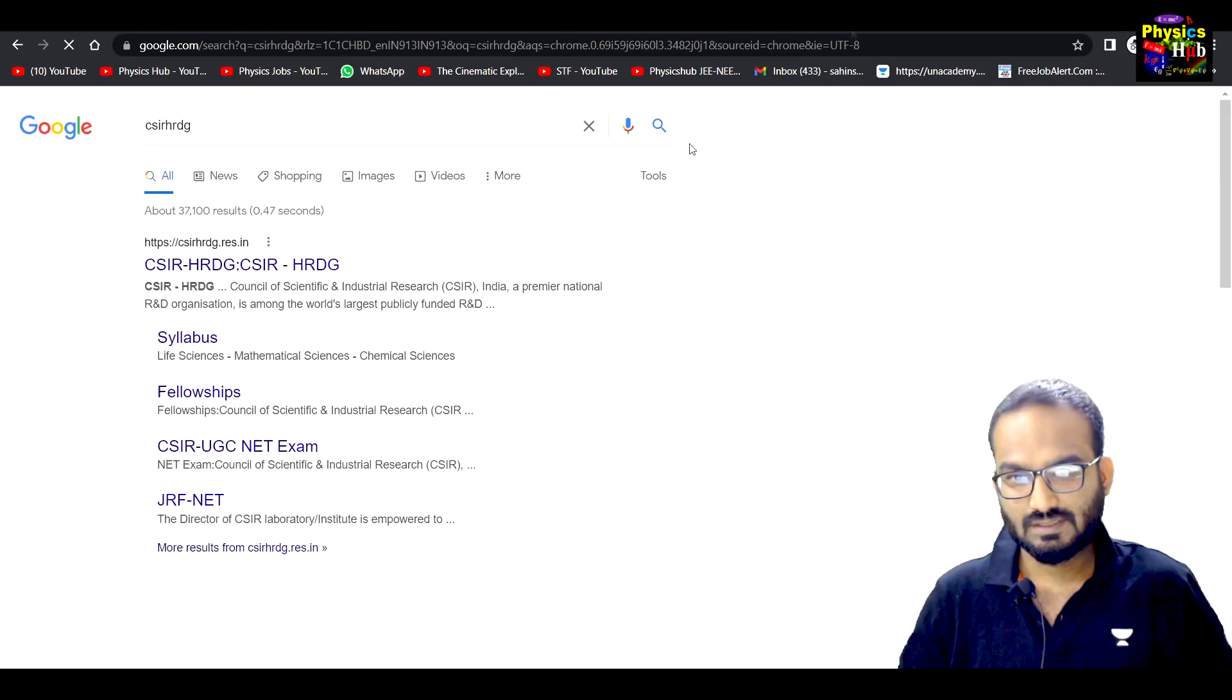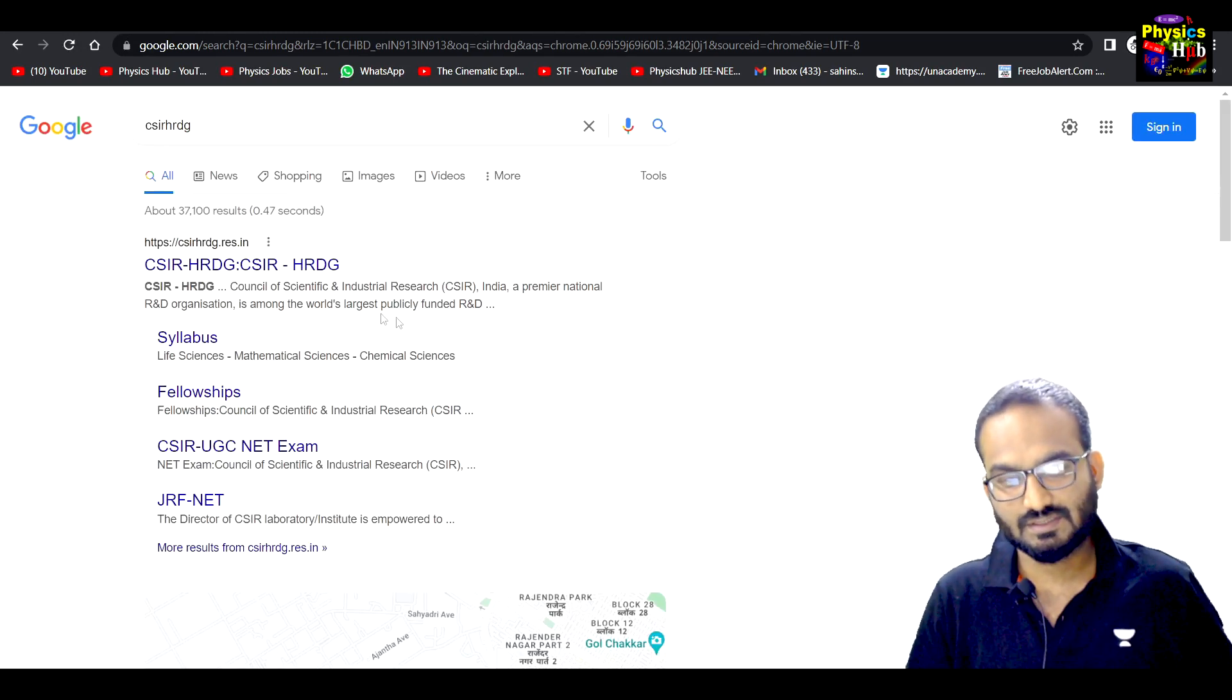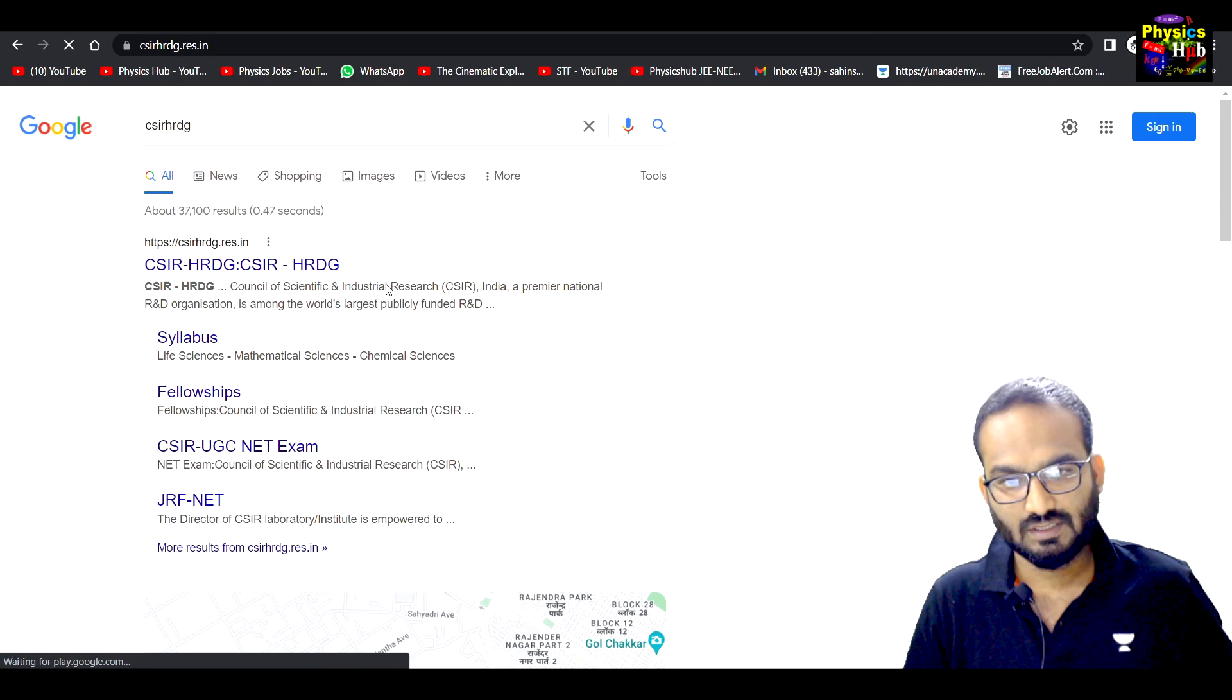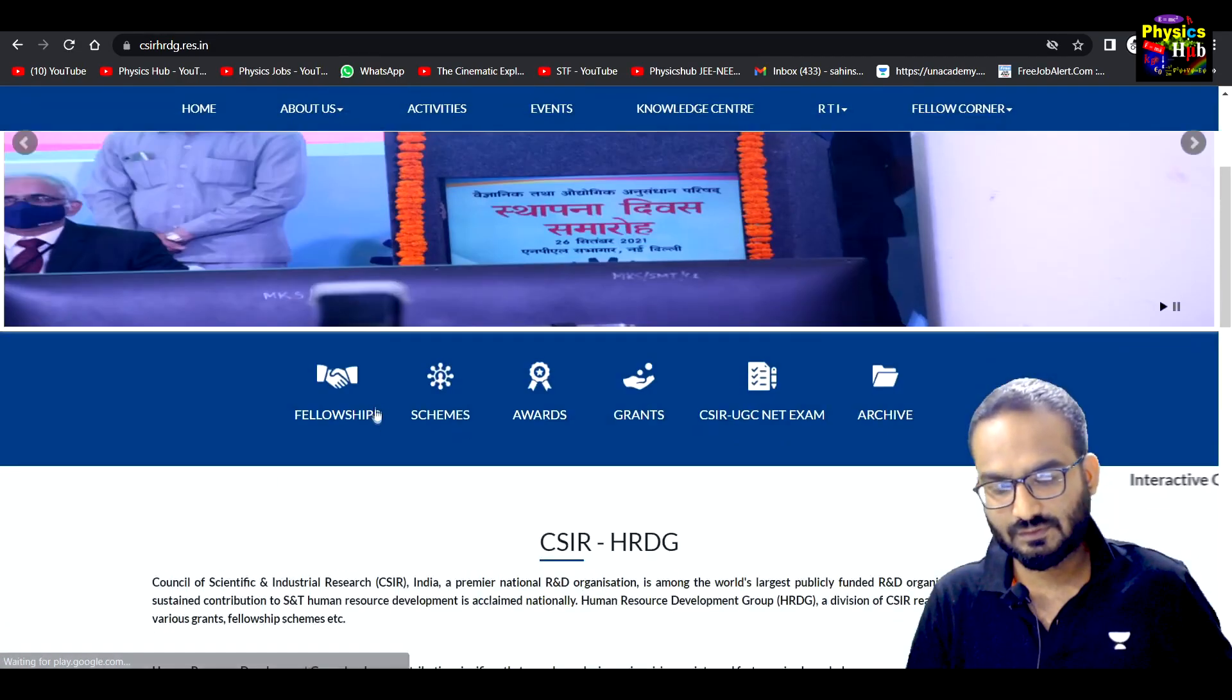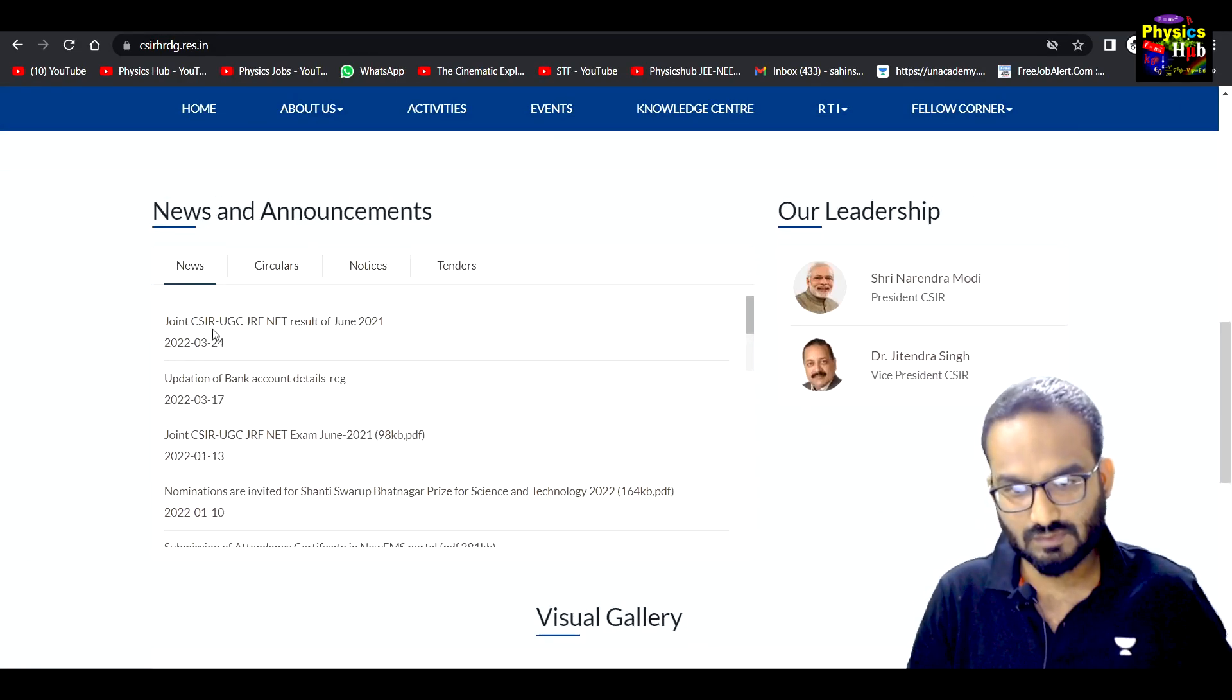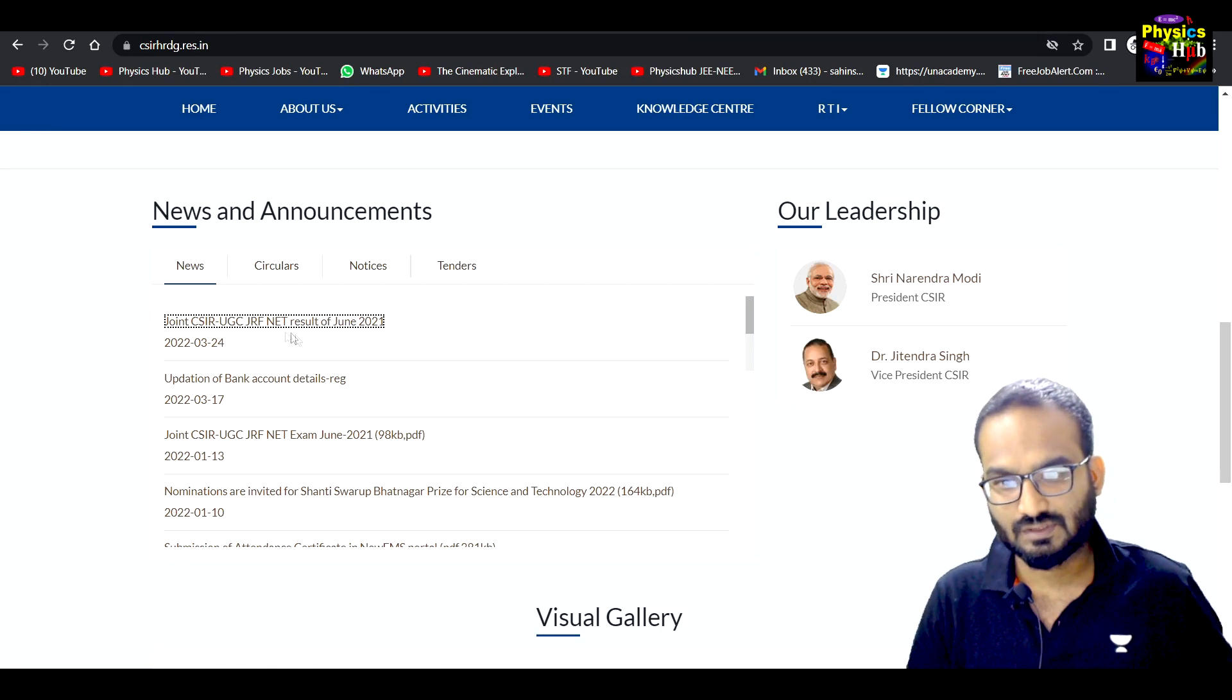It is not released on the NTA website, but it is released on the CSIR HRD G website. So you will open it in this way and you will go down, come down, come down, and you'll get here the link.